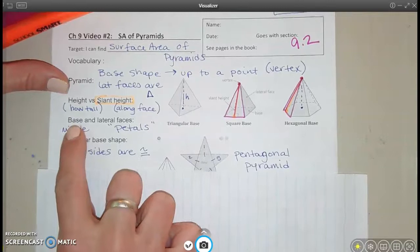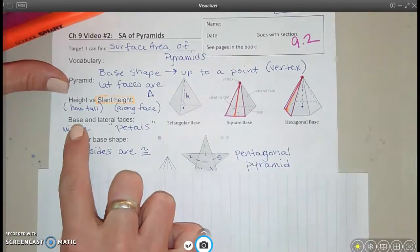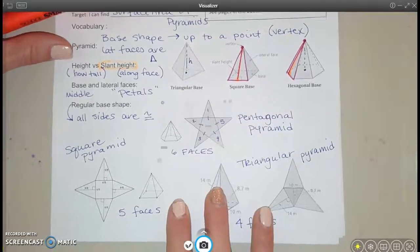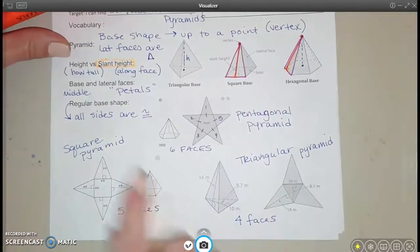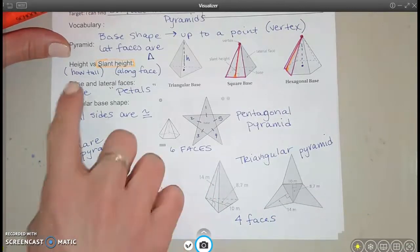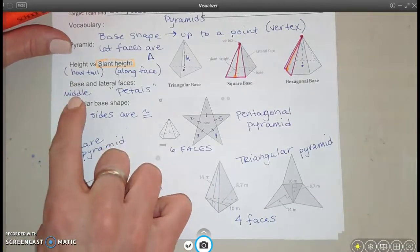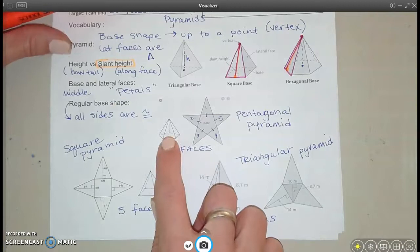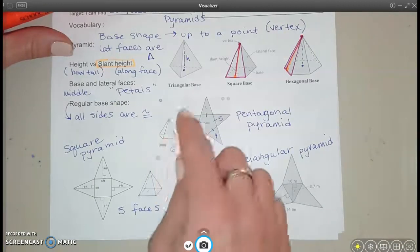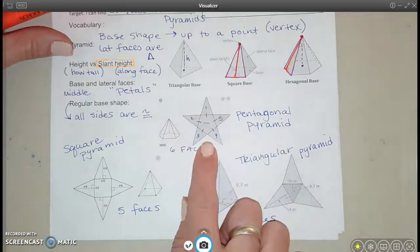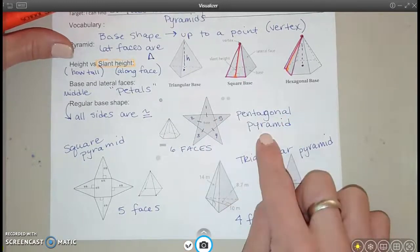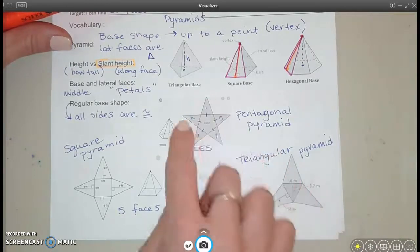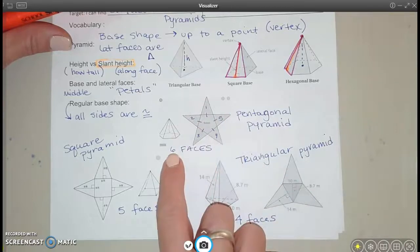Think about what the flat patterns for these would look like — like if you unfold and flatten it out to see all the pieces. We're going to look at these like flowers: the base is in the middle of the flower, and the lateral faces are like petals that peel down. If I have a pentagon for the base and peel down each of these triangles and open it up like a flower, it would look like this. This is a pentagonal pyramid, because it has a pentagon for the base, and it has six total faces — five triangles plus the base.